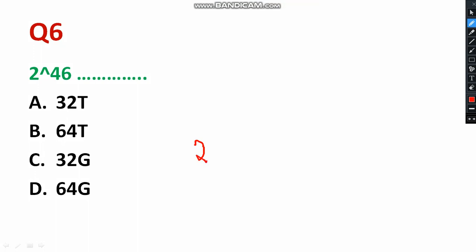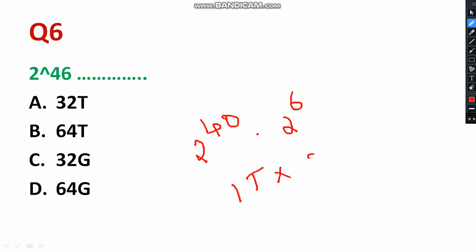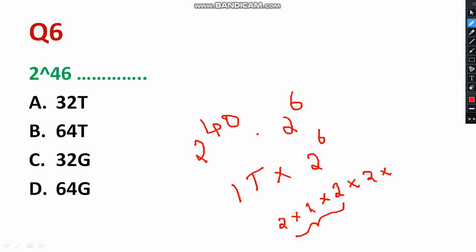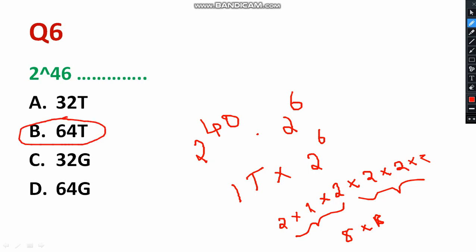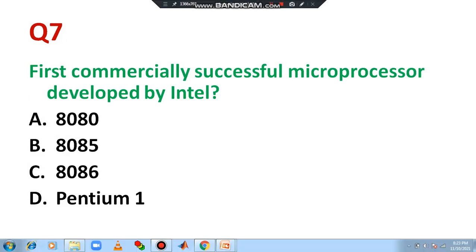Question number six: '2 to the power 46.' This can be written as 2^40 × 2^6. Now, 2^40 equals 1 Tera. And 2^6 = 2×2×2×2×2×2 = 8×8 = 64. So 2^46 = 64 Tera — the answer is 64 Terabyte. Please select option B.